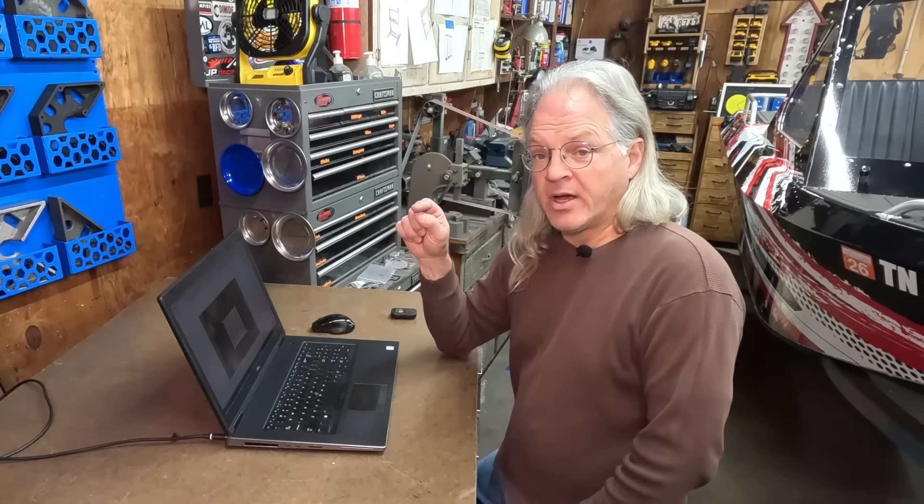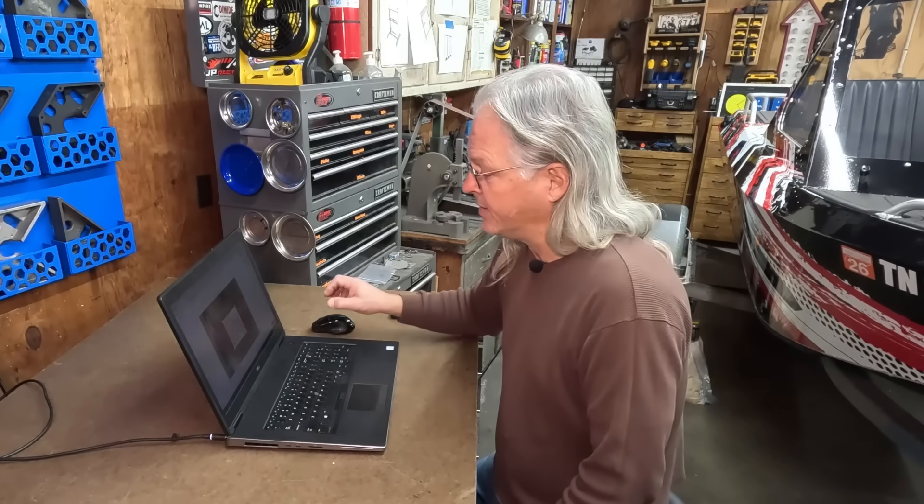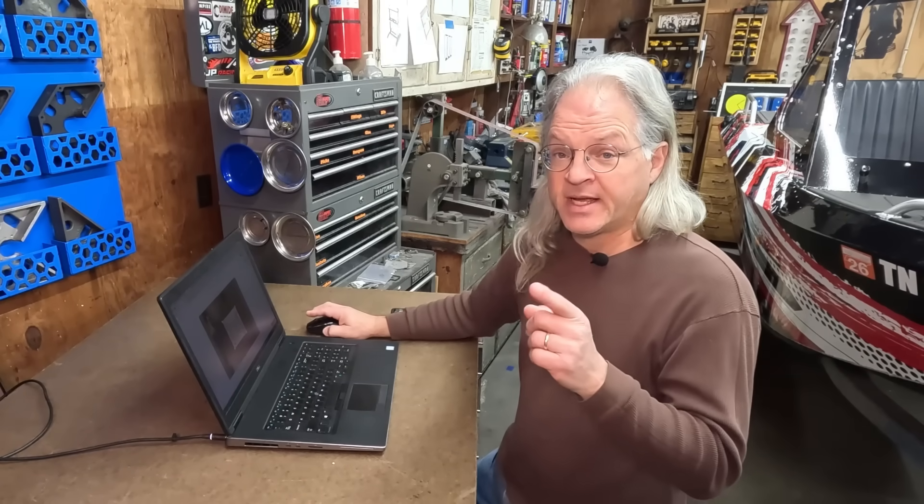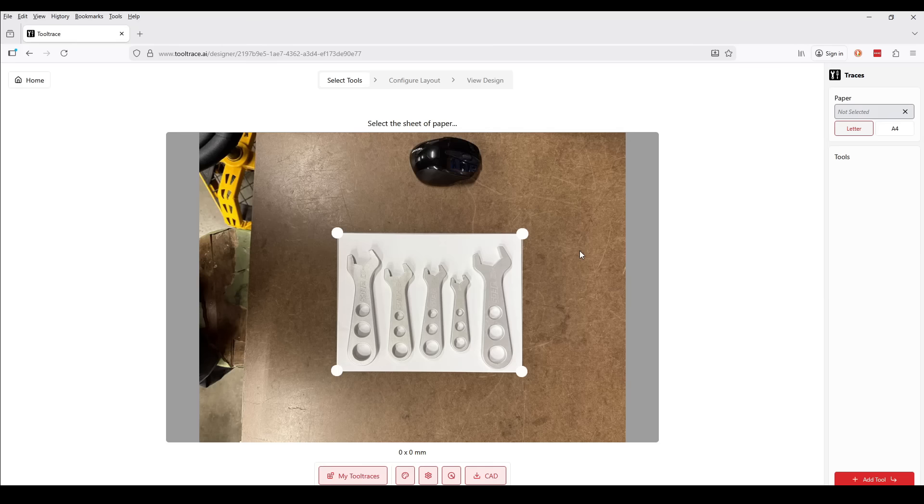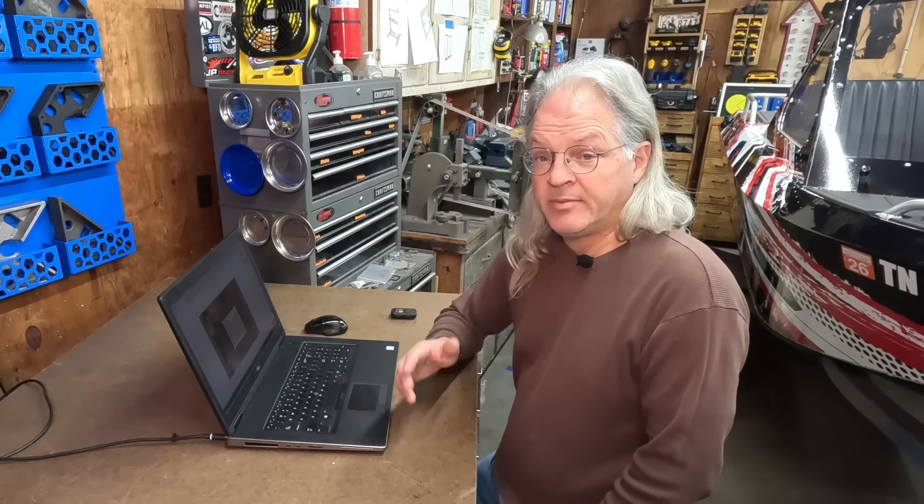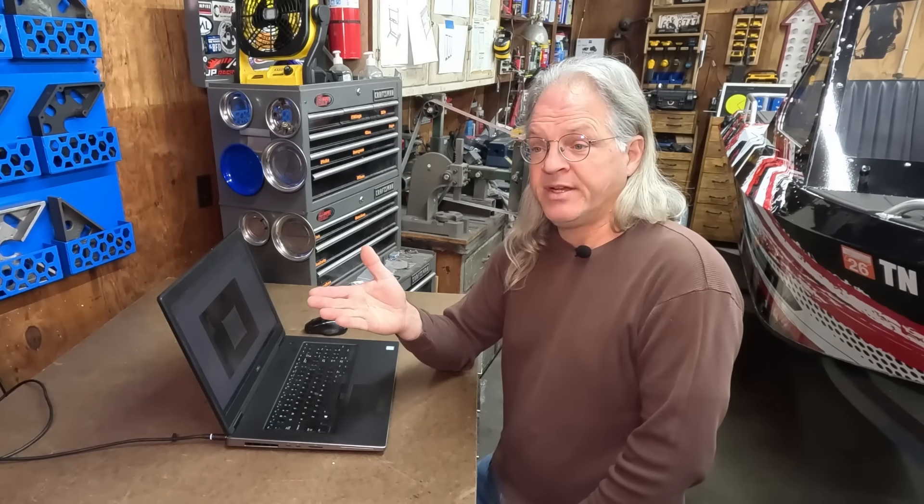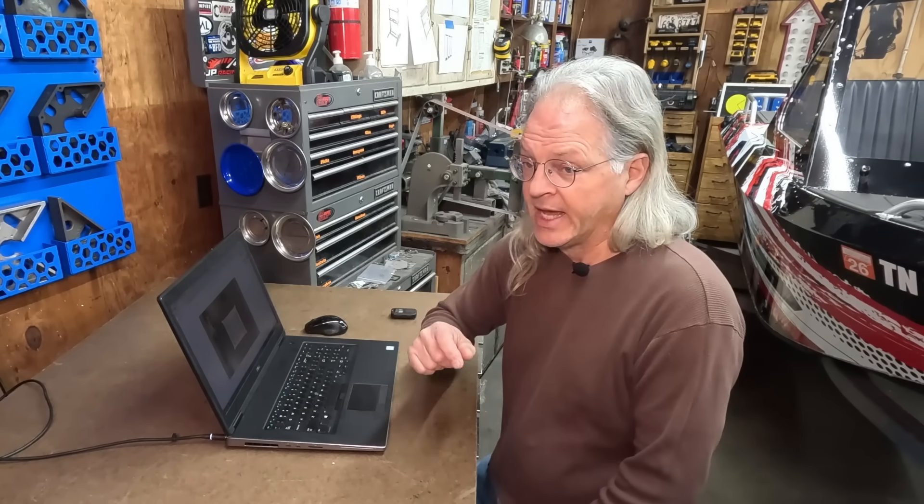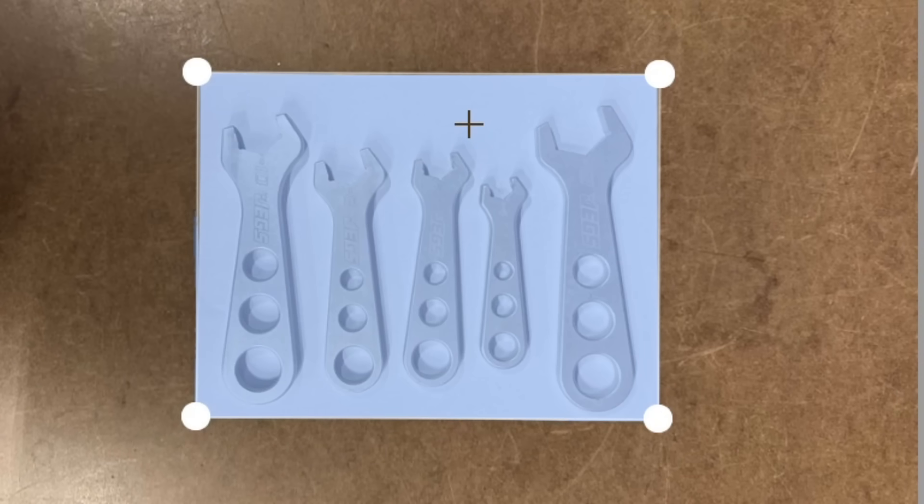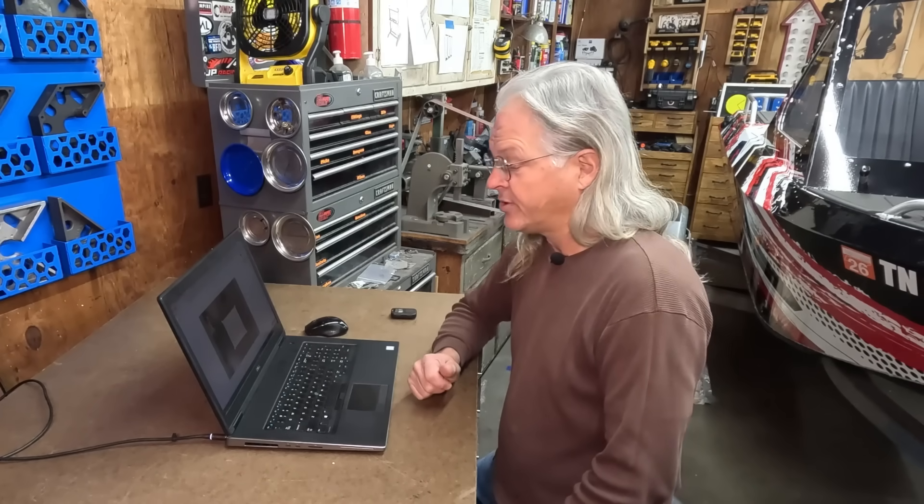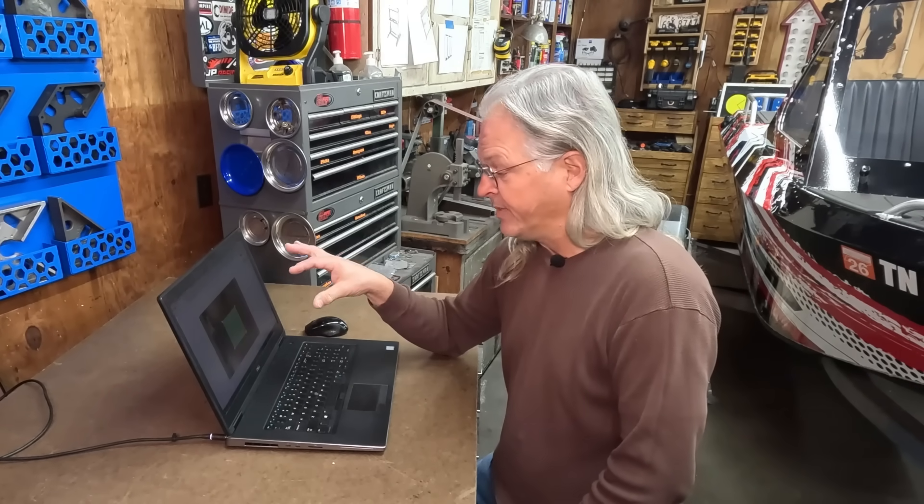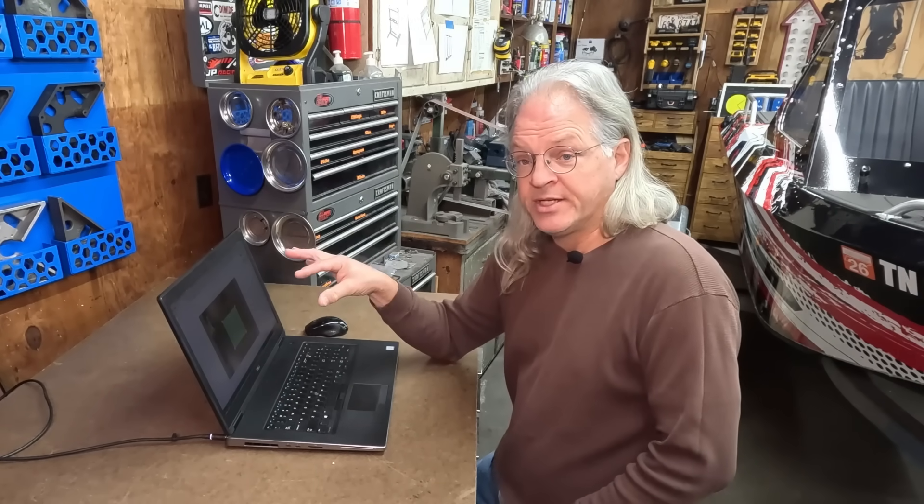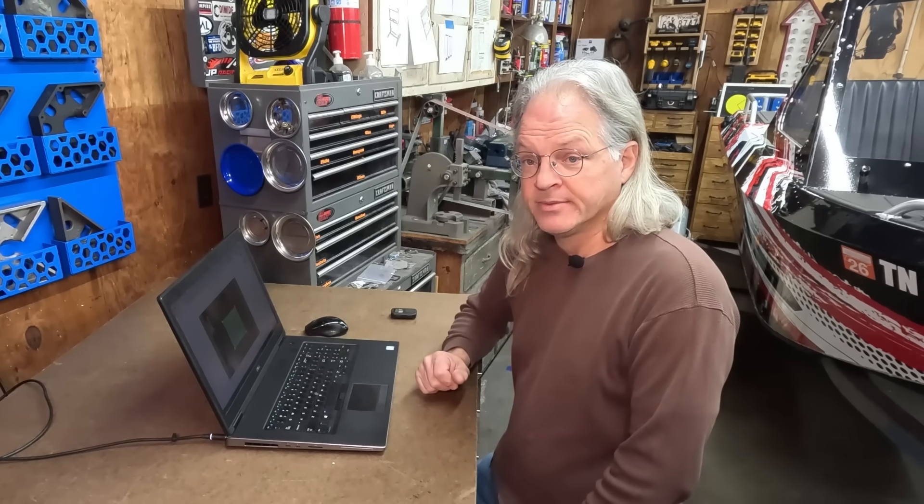Okay, so I've got the photo of my wrench set loaded on Tool Trace AI and the first thing I need to do is select the piece of paper inside of the picture. I do that by going over here to the upper right hand corner and I make sure letter is selected because I'm using a letter size sheet of paper, not A4. They are different sizes. And then all I have to do is come over here on the picture and put the crosshairs on the piece of paper and click my mouse button. And now Tool Trace AI knows the exact measurements of these wrenches because I have selected my piece of paper.